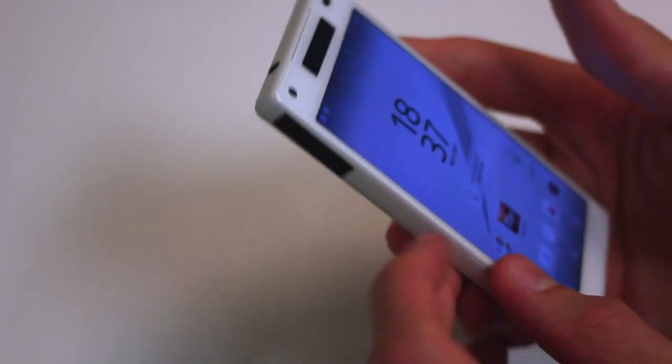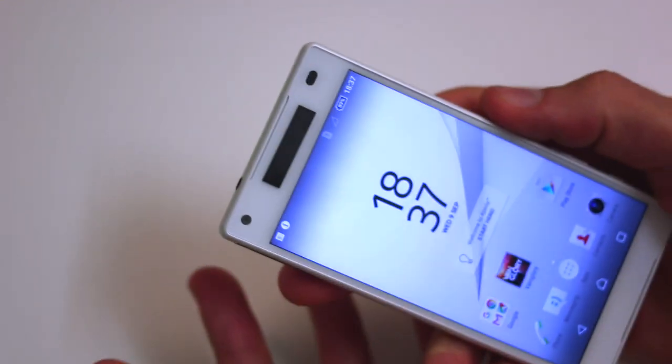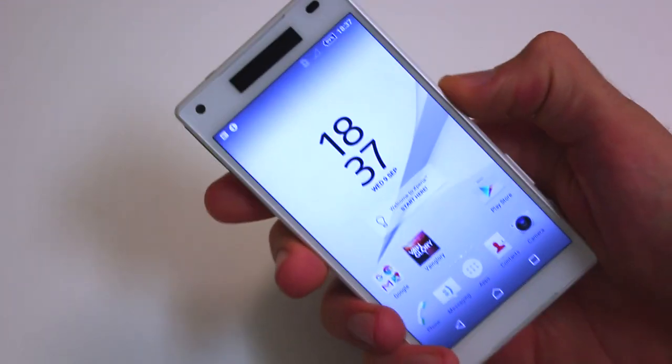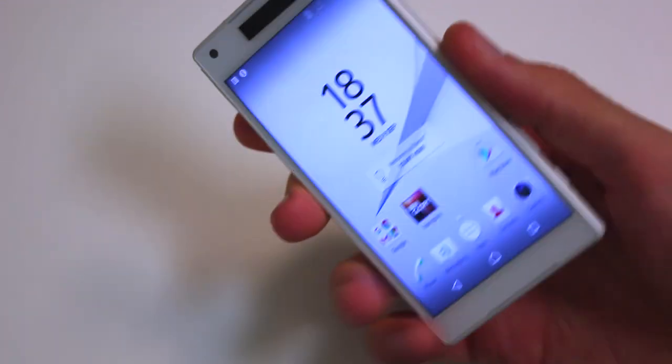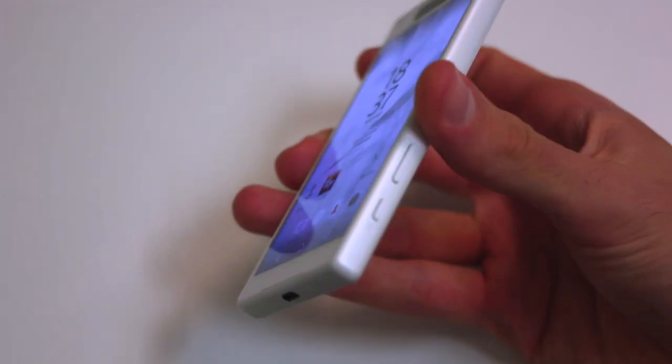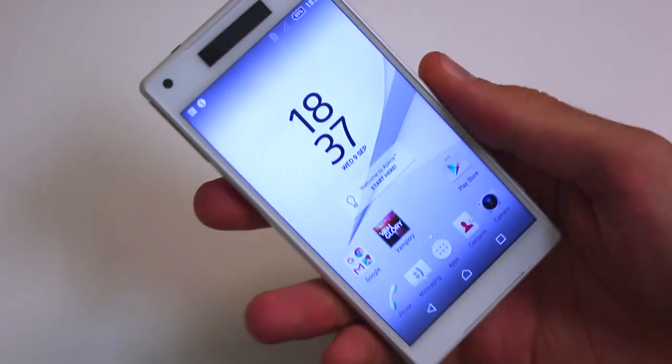First question you wanted to know is what material is the exterior? Well, we don't know what's inside, but the exterior is definitely plastic — it's not metal. It does feel solid, and the flat sides give it a lot of grip.